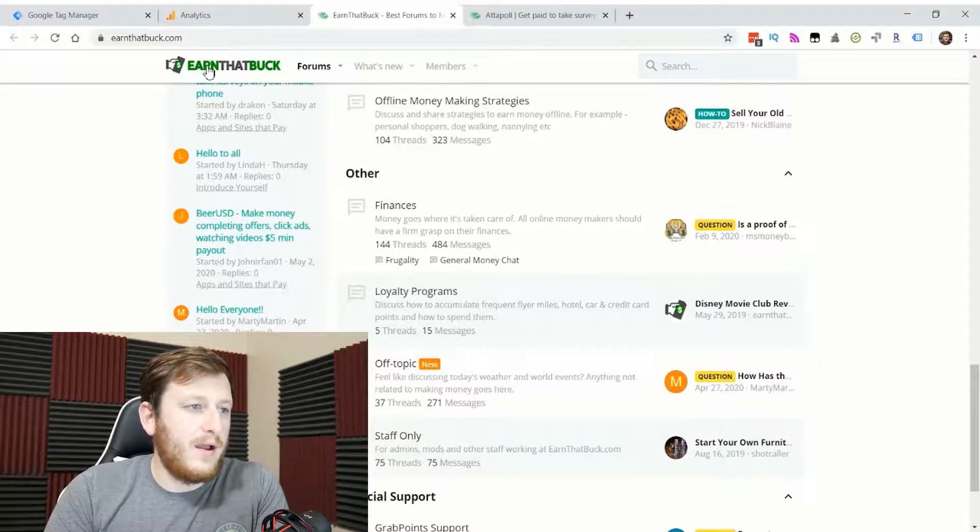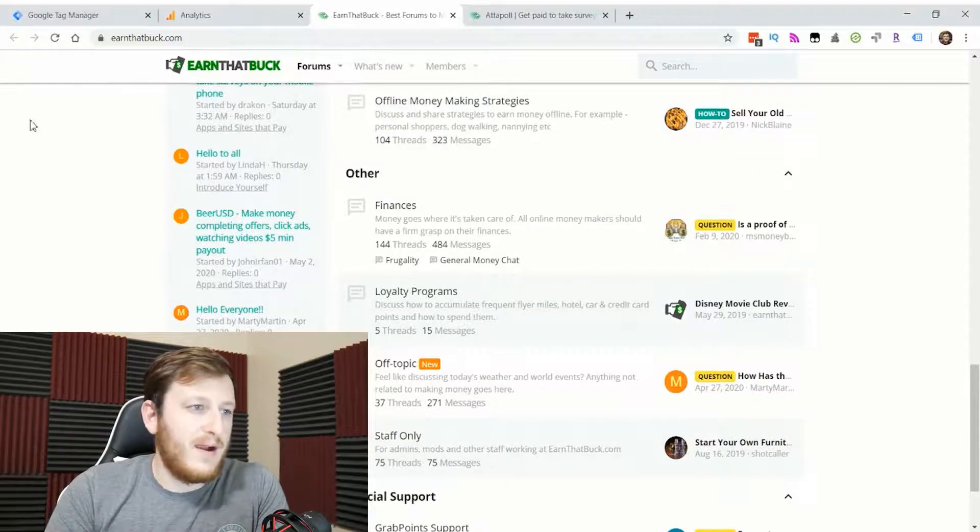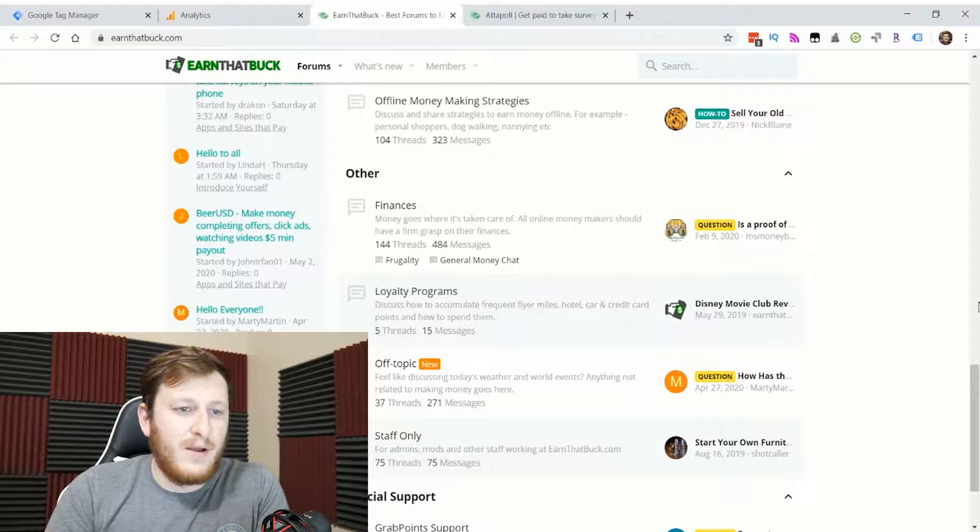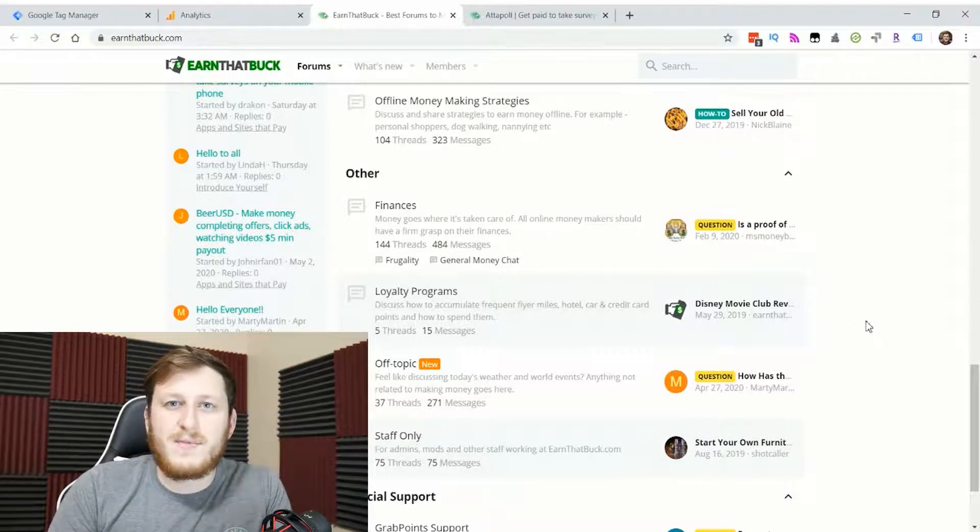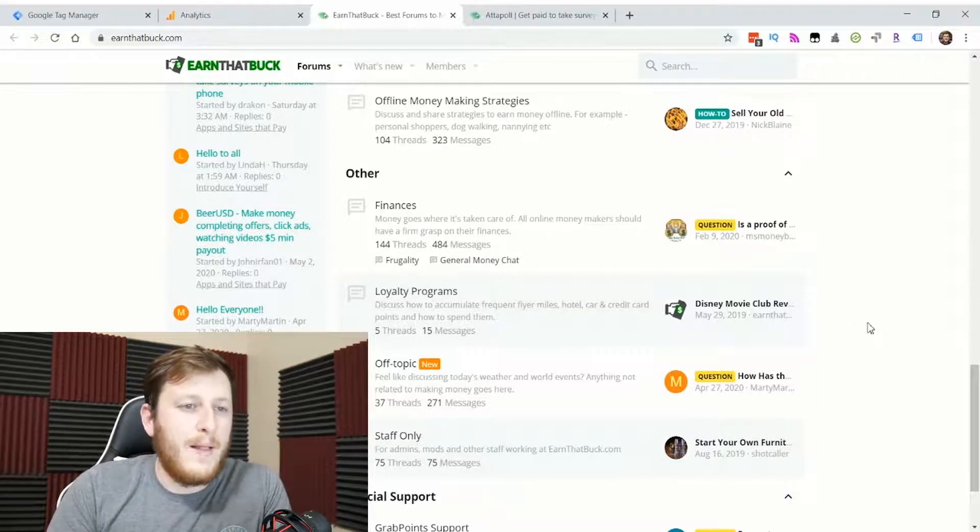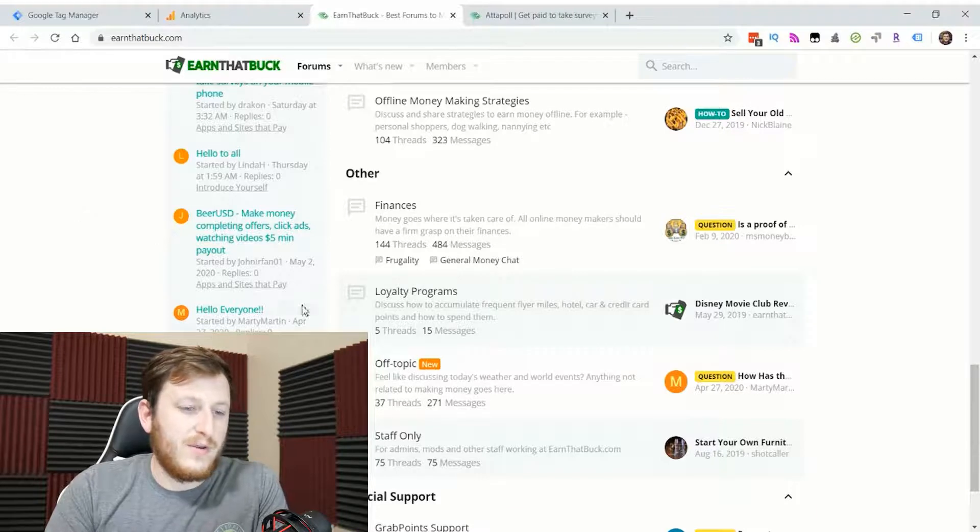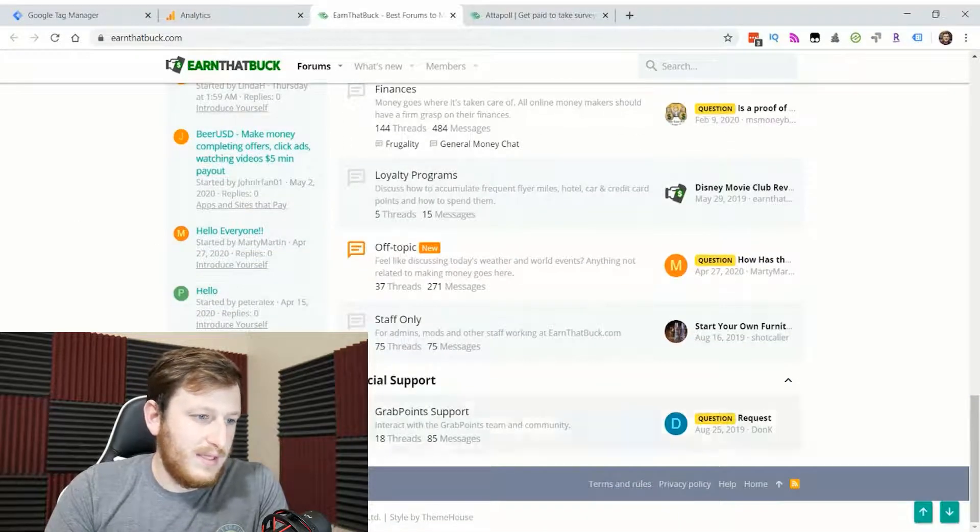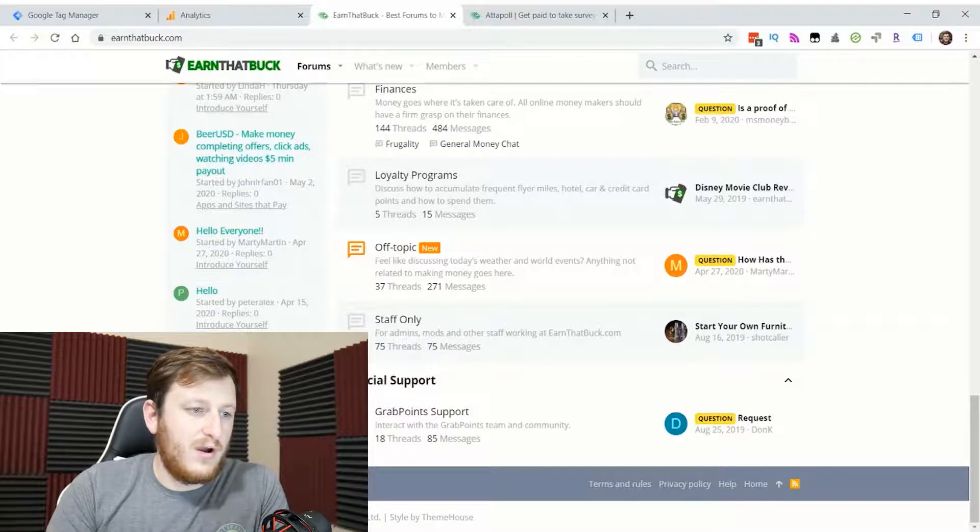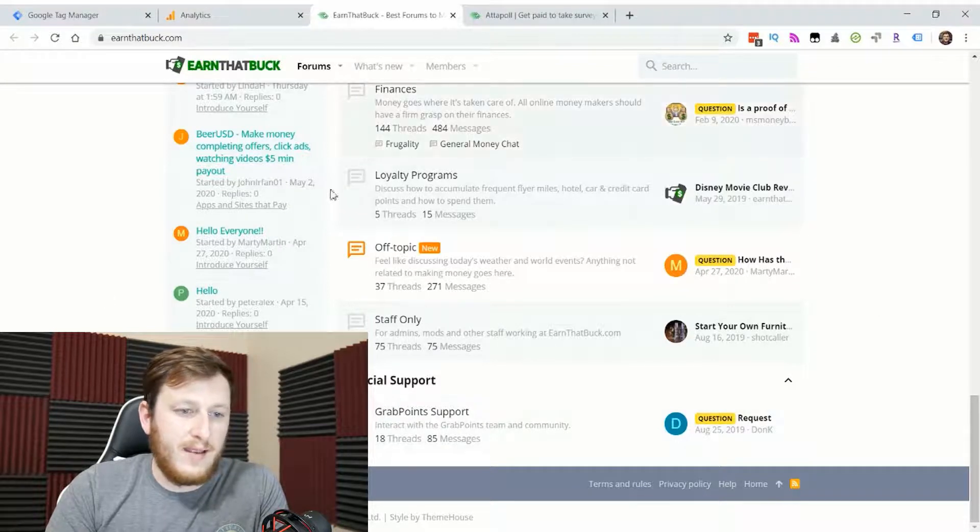The reason I need to do this is that I bought a website off of Flippa that is a forum community website called earnthatbuck.com. I'm not advertising it in this video because it's probably not something you're interested in, but a lot of people are interested in it, and there are 8,000 messages on this forum site.